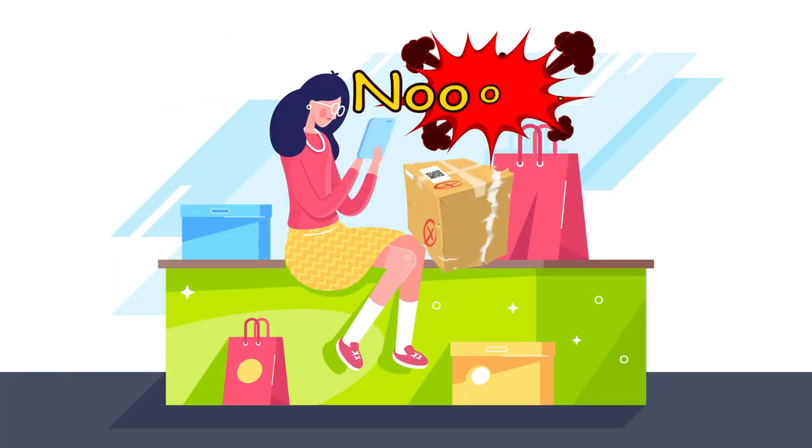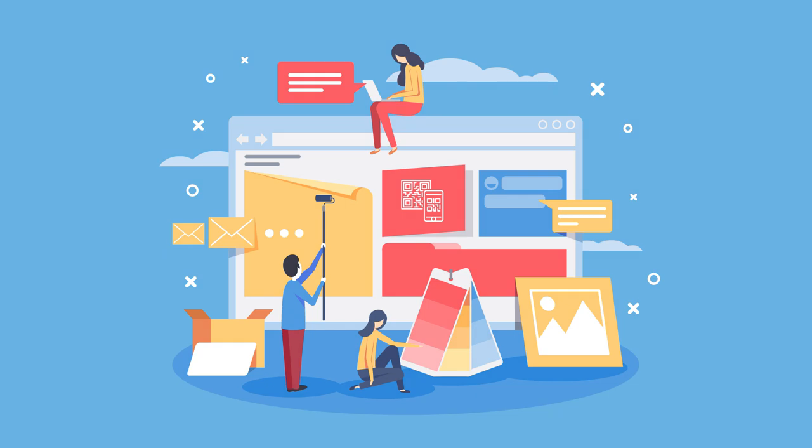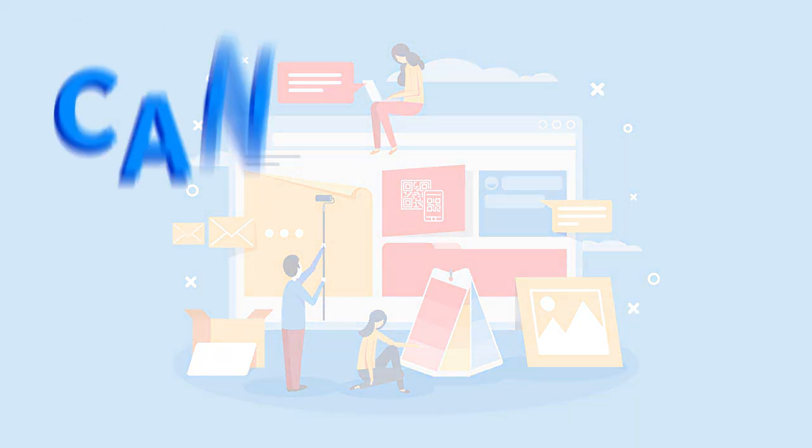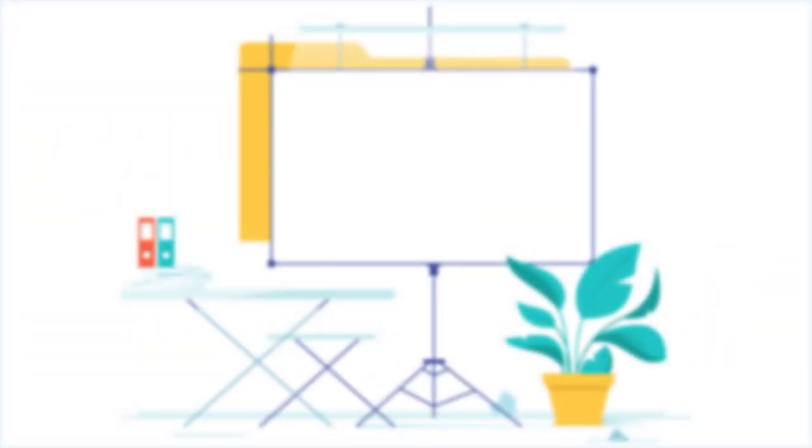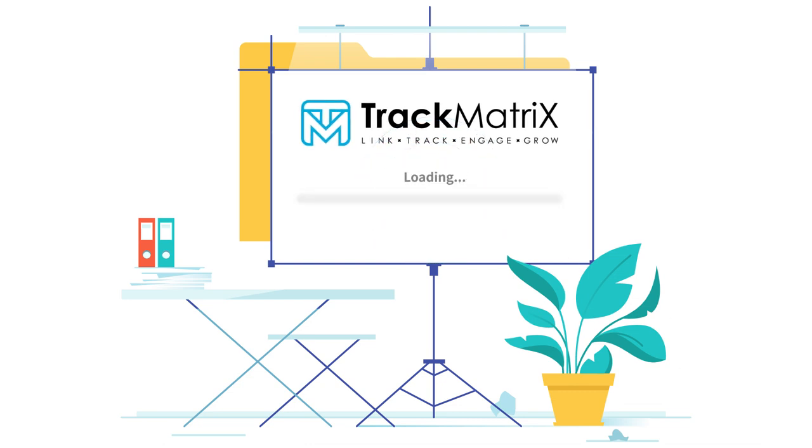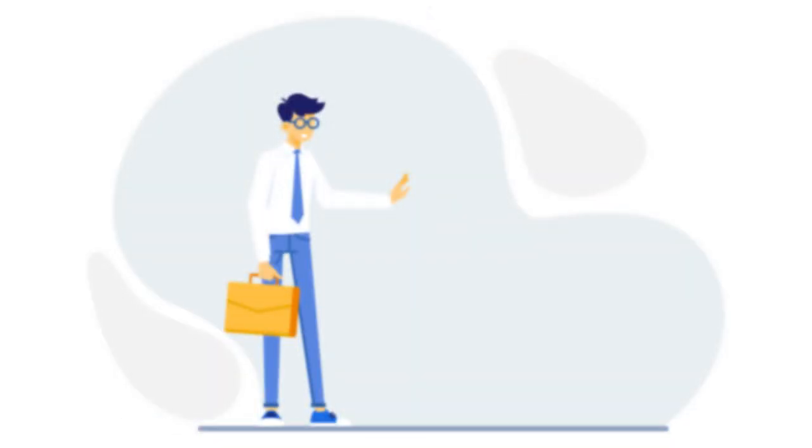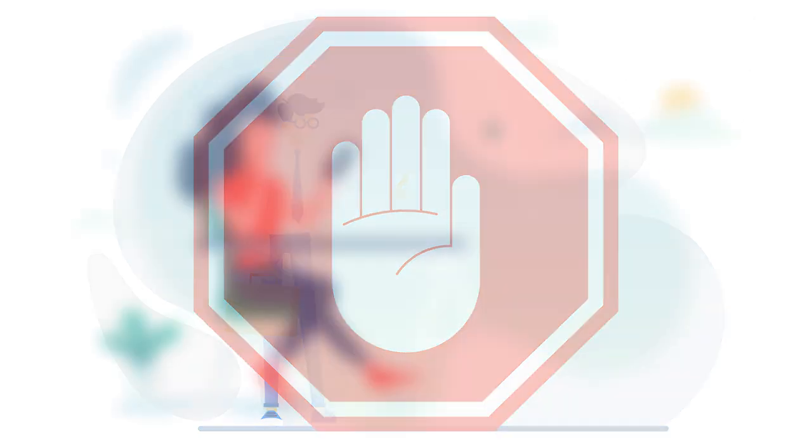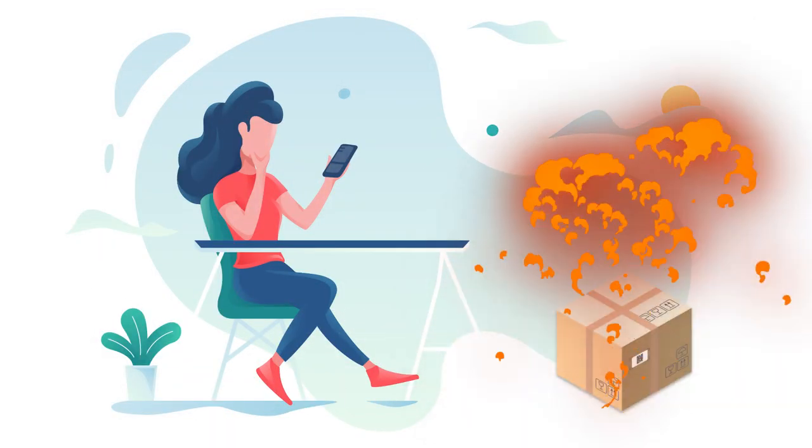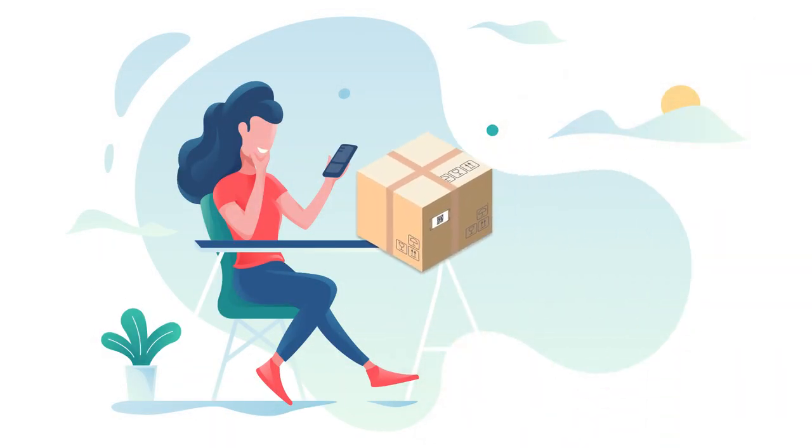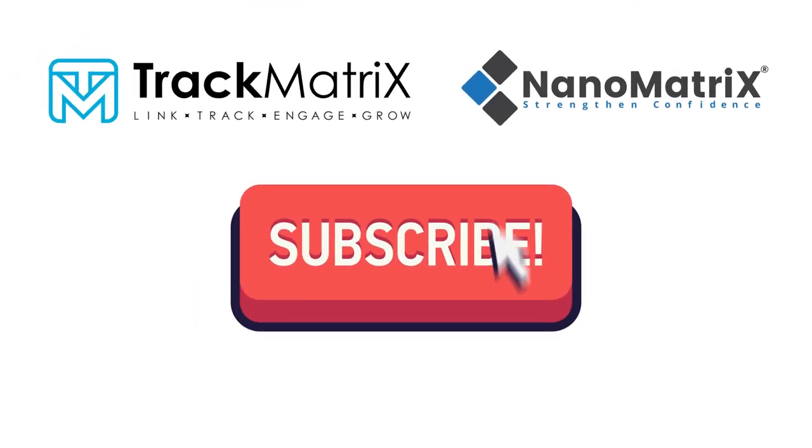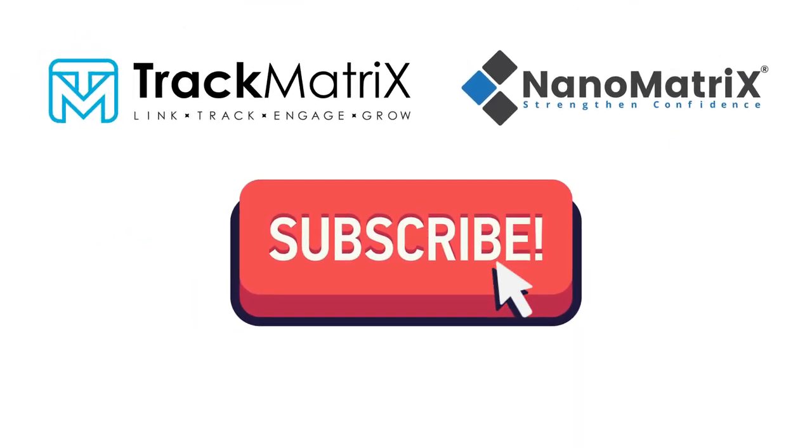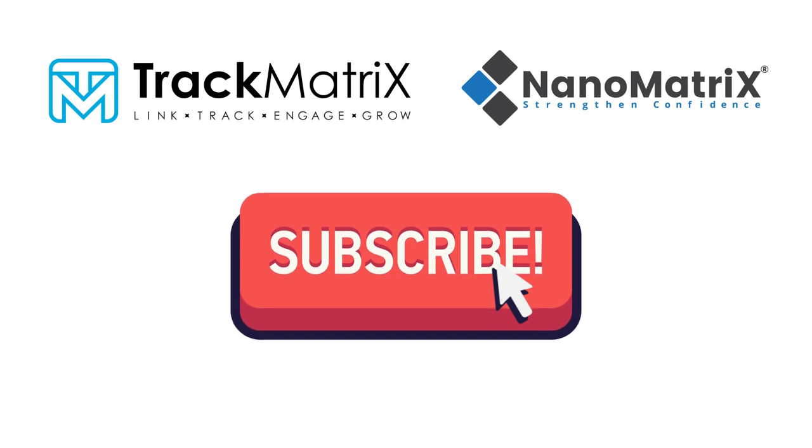Can it be any better? TrackMatrix is easy to set up and easy to implement with just a few clicks. Stop losing money and make counterfeiting a thing of the past with TrackMatrix. Visit our website today and subscribe for a free trial.